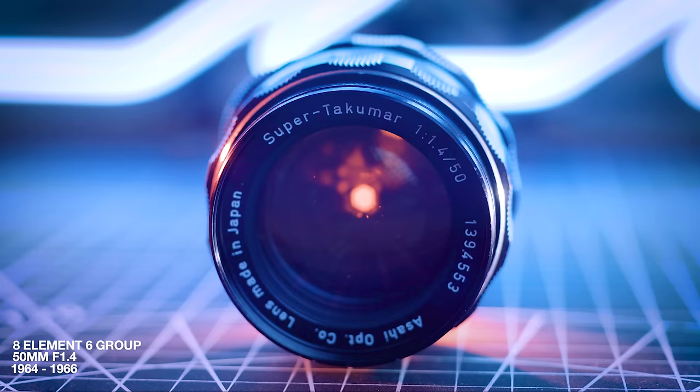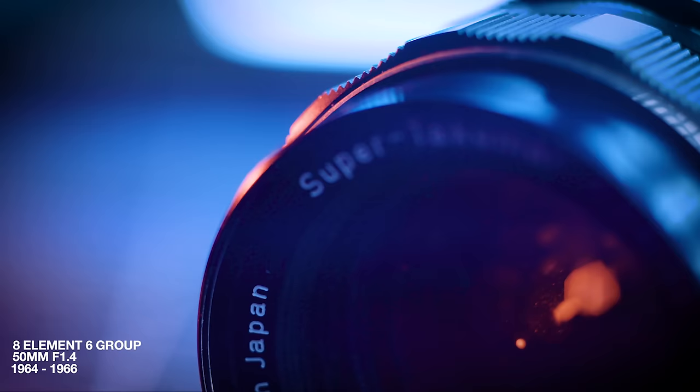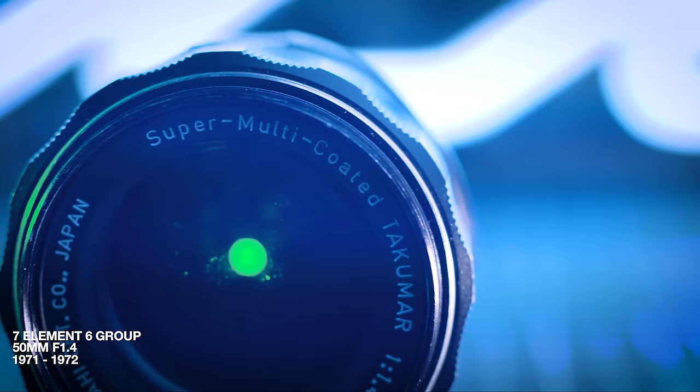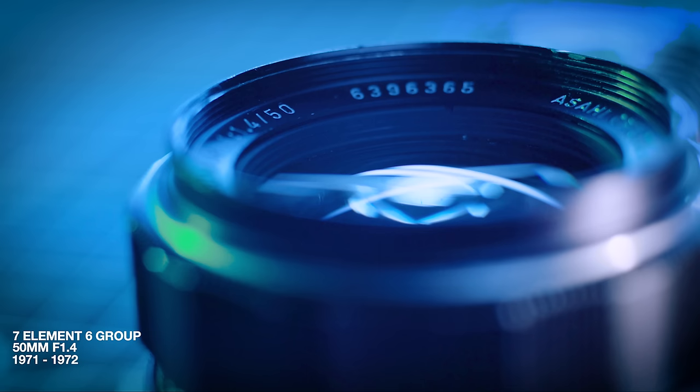Hey guys, my name is Mark, and in this video I'm going to do a friendly little comparison of the Super Takumar 8-Element 50mm f1.4 to its hotter, younger sibling, the Super Multi-Coated Takumar 7-Element f1.4, in an attempt to see what all the fuss is about.